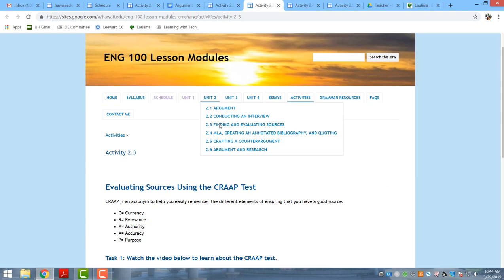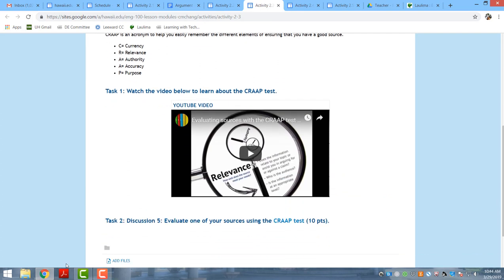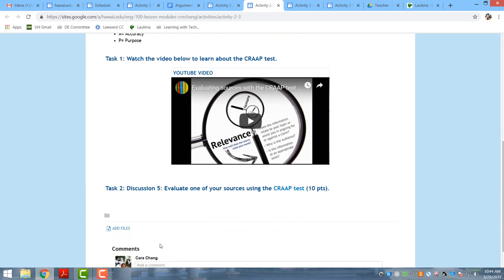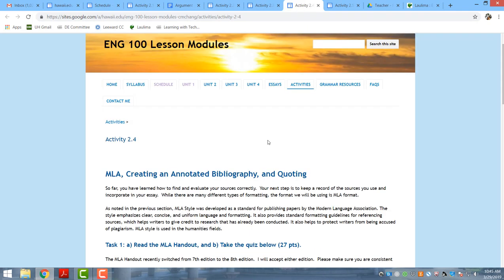A third activity is having them learn how to evaluate sources using the CRAAP test. I also had Natalie Wall record herself sharing how to use the library database, and I posted that online.